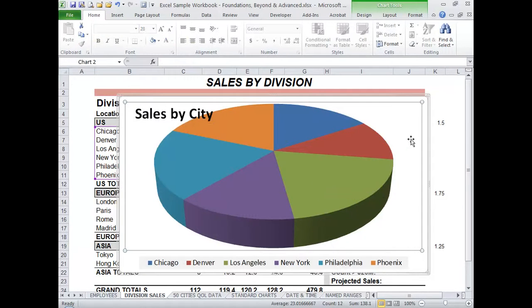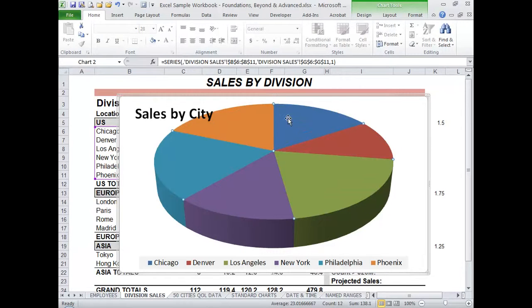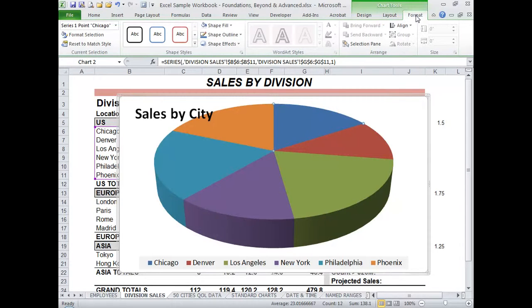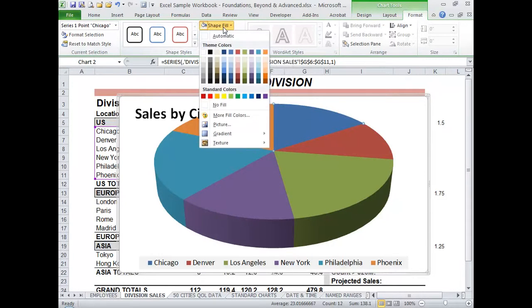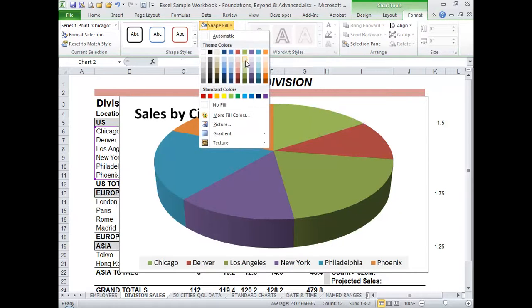If I don't like one of the colors, I can click that pie slice, and then click it again to isolate the selection to just that slice. Then using the Format tab, I can choose my Shape Fill and pick a different color.